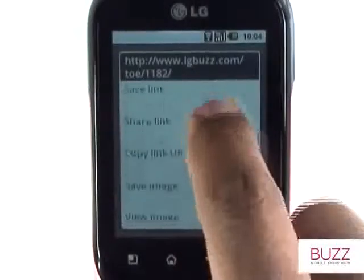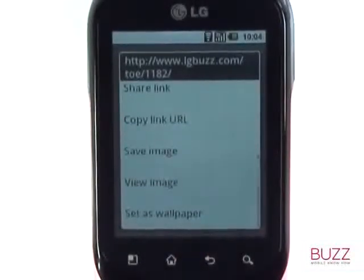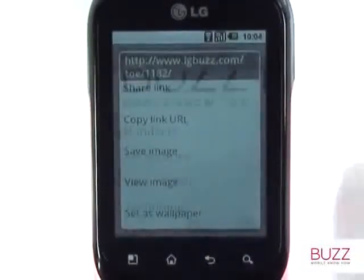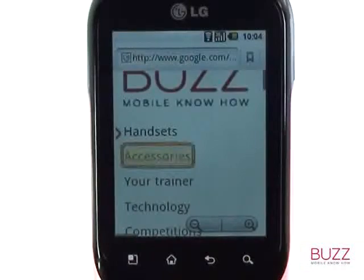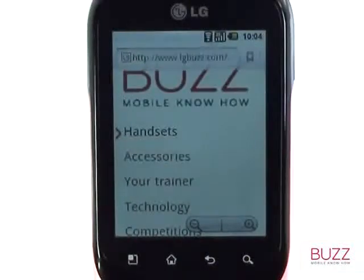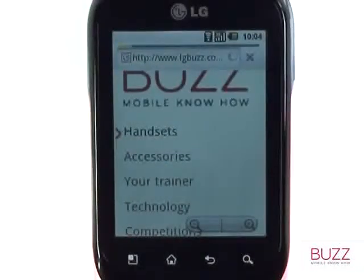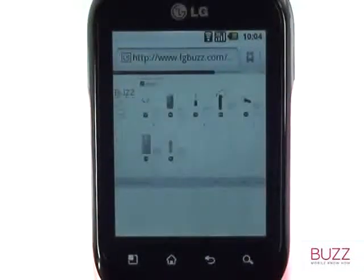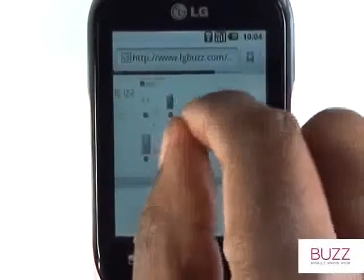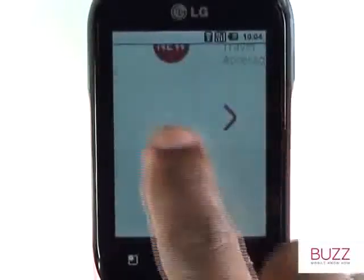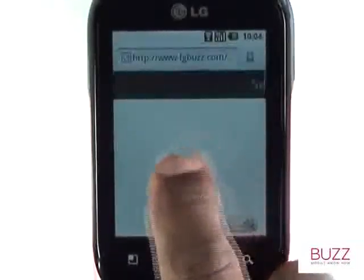To navigate to other pages please tap on a link. The easy to use, fast loading browser makes surfing the web a breeze.